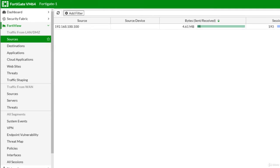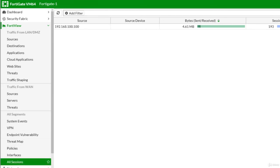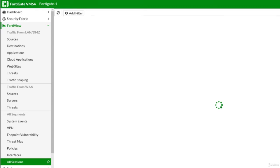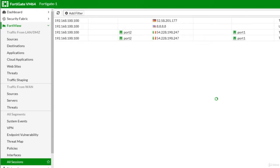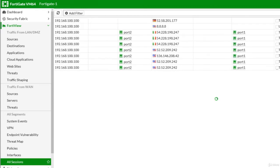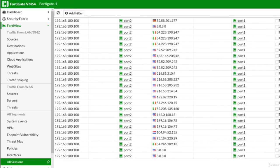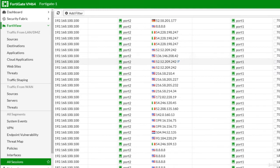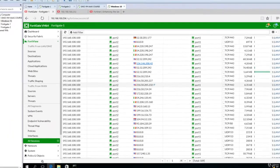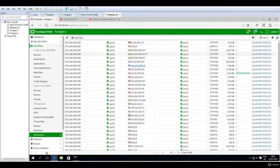We can also go to all segments and select all sessions. We now see everywhere this specific LAN user is going. It's going for TCP 443, which means HTTPS traffic.